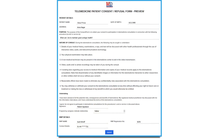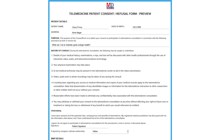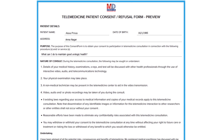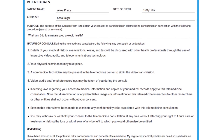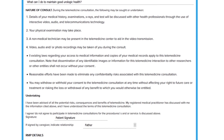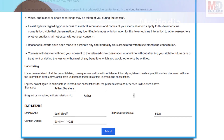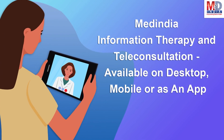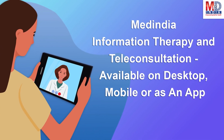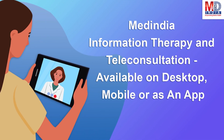The teleconsults are fully secured and are compliant with the government's telemedicine guidelines for consent and privacy. We are always available at the click of a button from any of your devices.